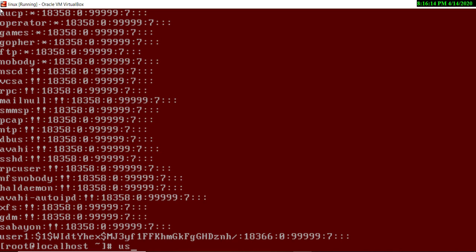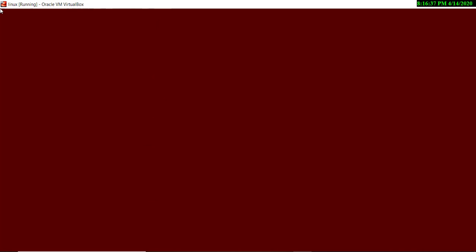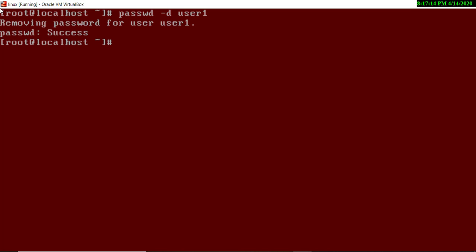I'll give another example: I'm adding one more user, user2. If you check `/etc/shadow` again, you will see user2 has no encrypted text next to it, meaning this user has no password. Now, to delete the password of a user, you use `passwd -d` followed by the username. I am deleting the password for user1 — you can see the message 'removing password for user1 successful'.